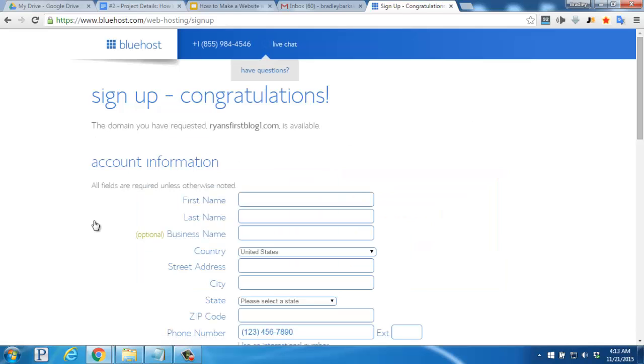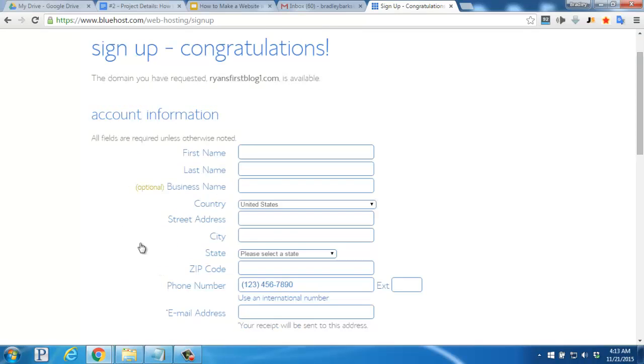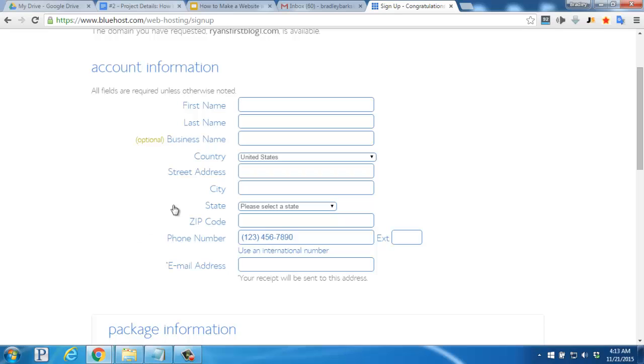On this new page, you'll enter your account information, starting with your first name, last name, your country, street address, city, state, zip, phone number, and your email address.